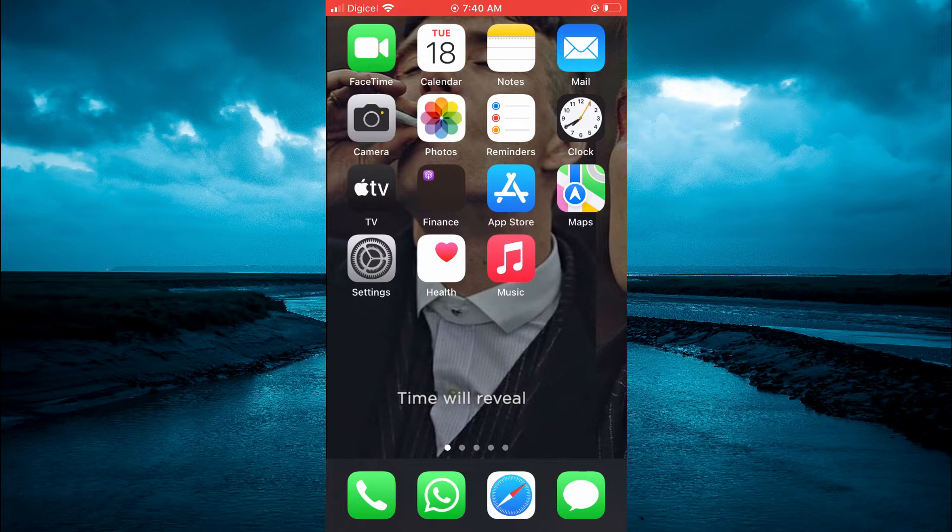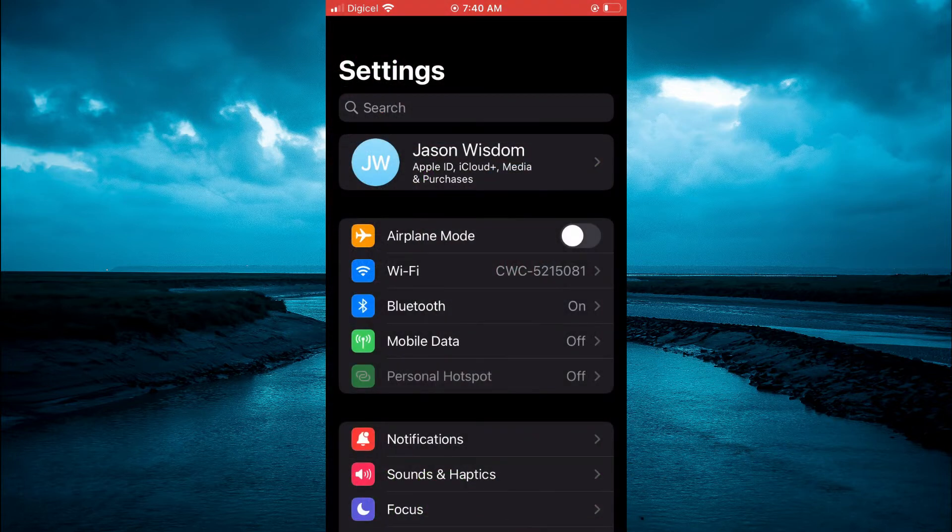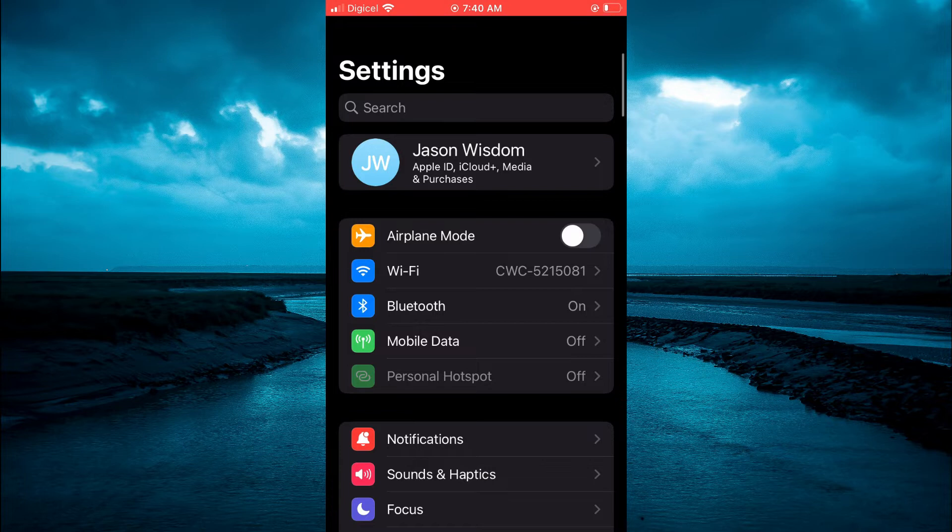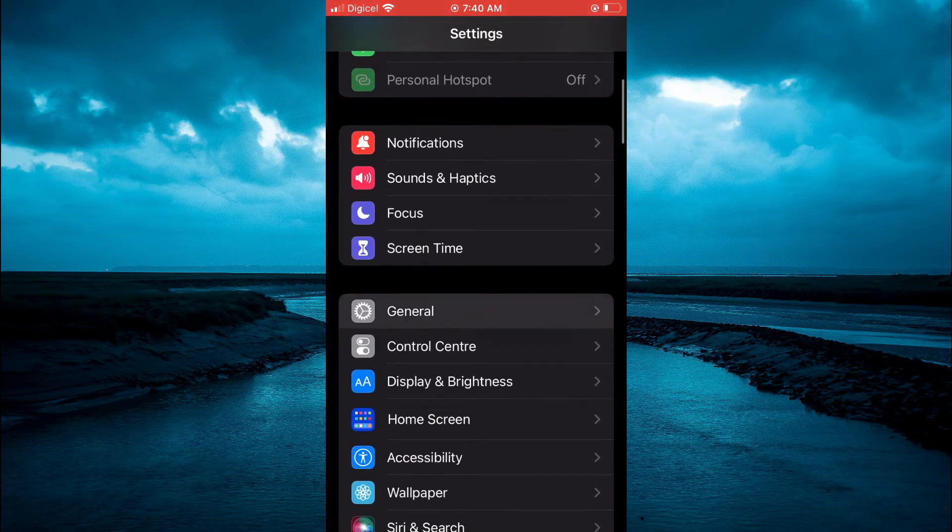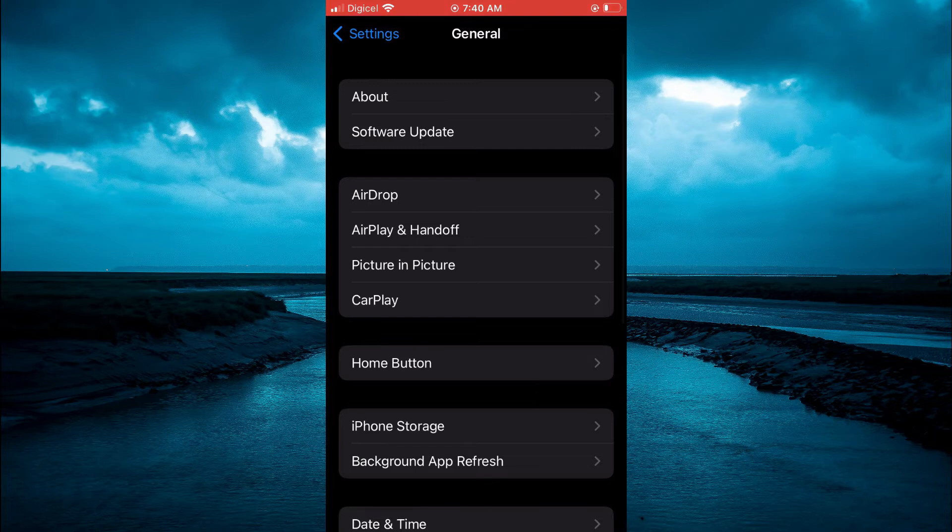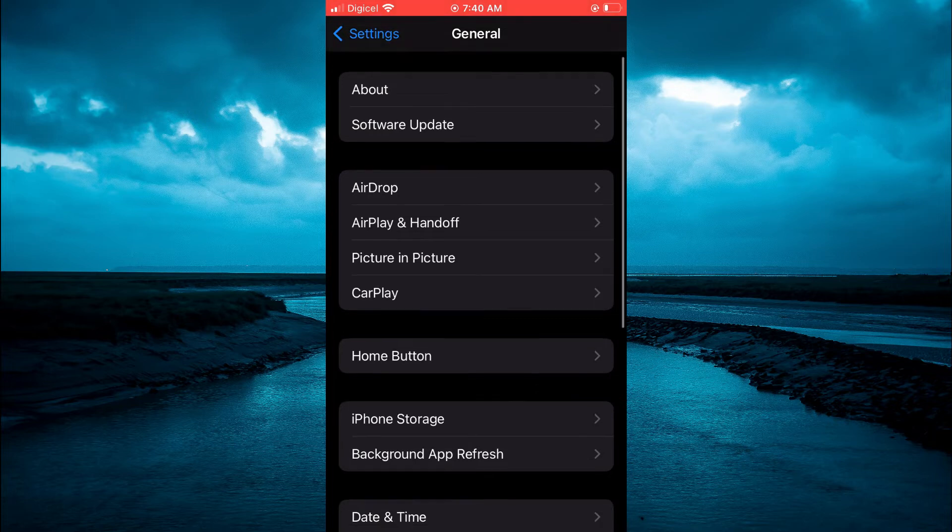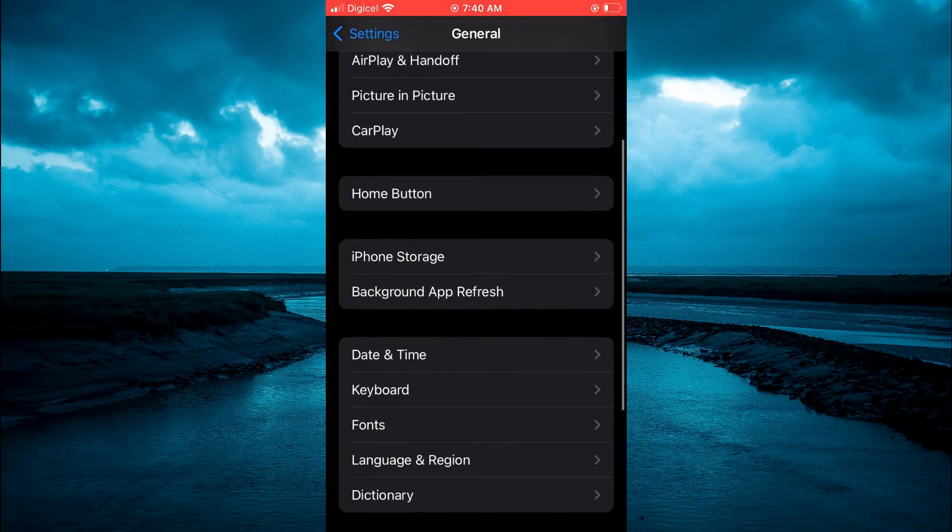The first thing you need to do is go into Settings. Once in Settings, scroll down and select General. Then scroll down a bit and tap on Keyboard.